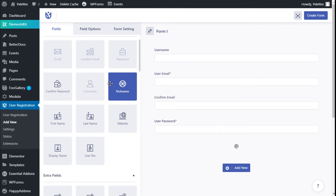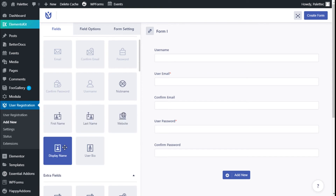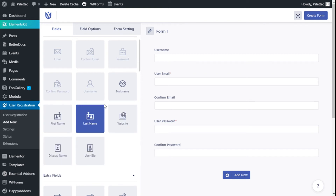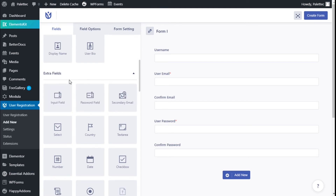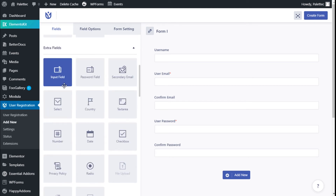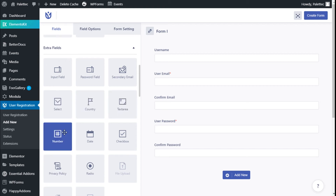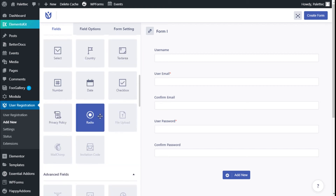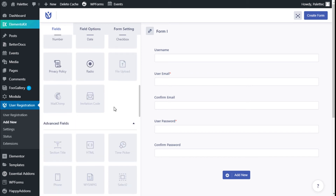As you can see, we can also add nickname, first and last name, website, display name, user bio, and some extra input fields such as password, secondary email, select, date, text area, number, and so on. Some of the fields marked as premium are for the paid version of the plugin.